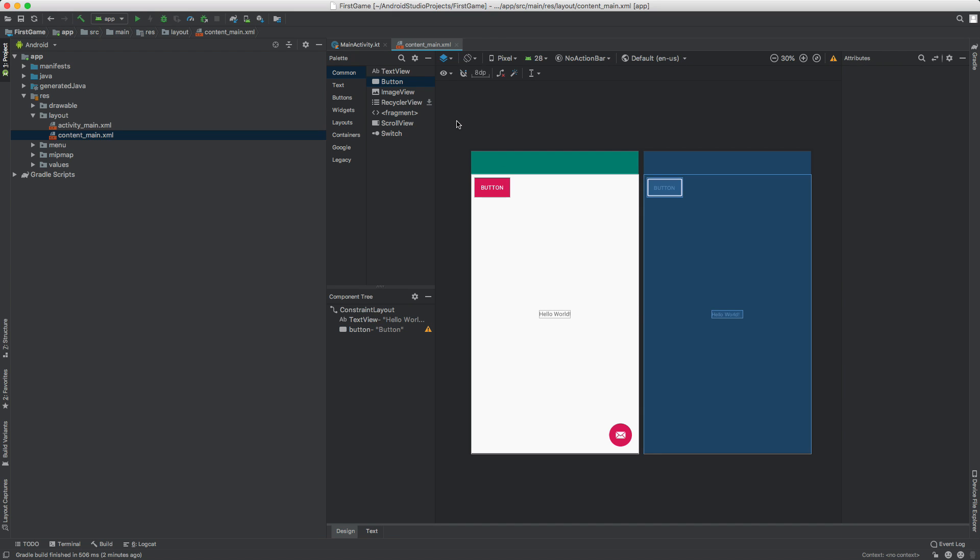So I'm going to go ahead and save this with command S. Actually, you don't really need to do that. But in this video, I want to go ahead and run it just to show you how to run it. Okay. So we have our nice screen here. This is nothing like what it's going to look like in a future video, but we at least got something set up.